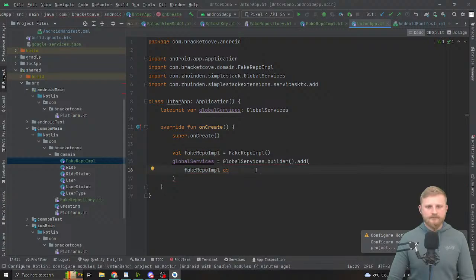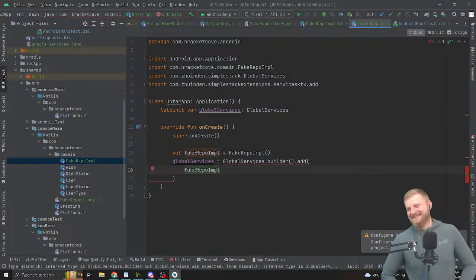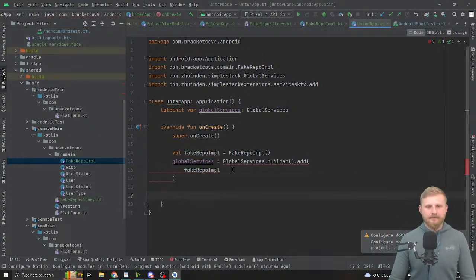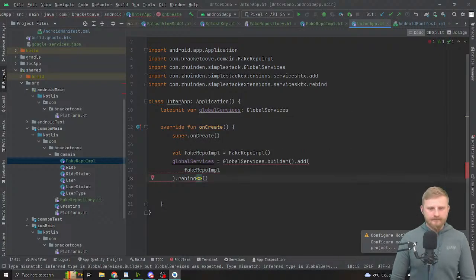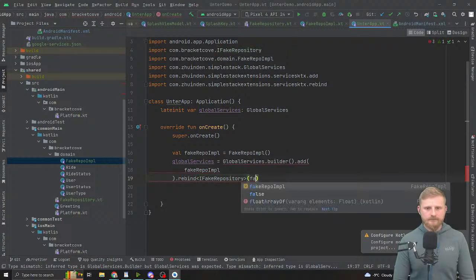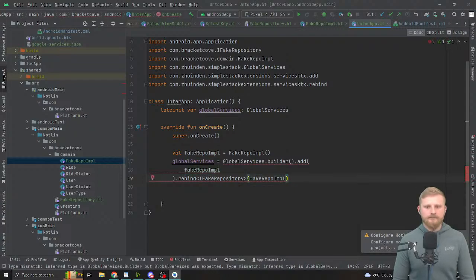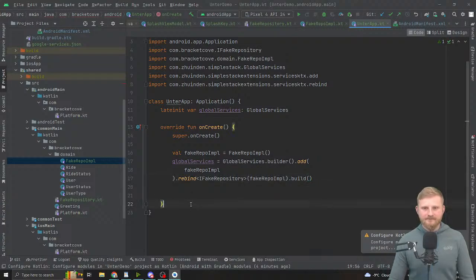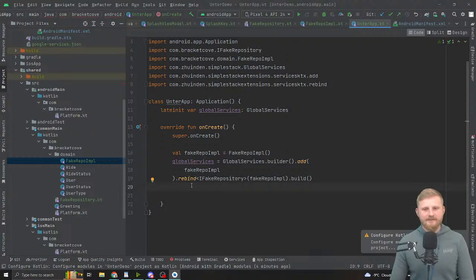After building the global services you still need to set globalServices on the navigator in the activity. In the activity: setGlobalServices, application as UnterApp, dot globalServices.